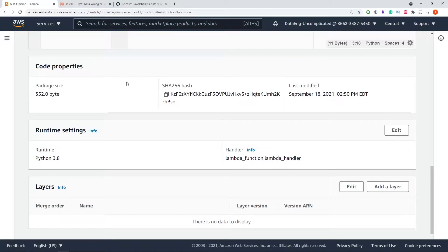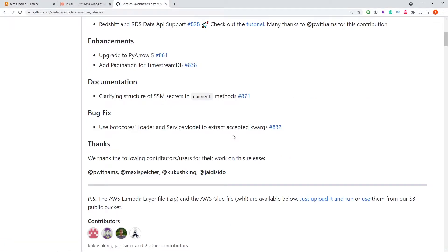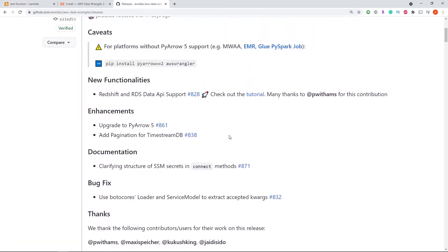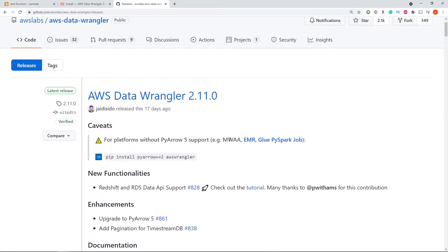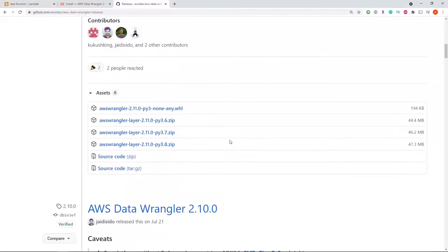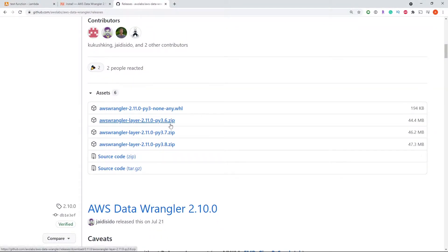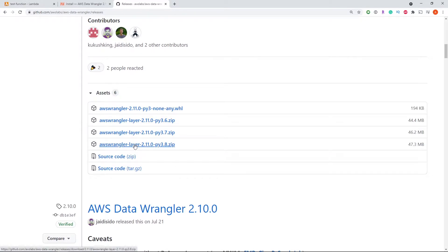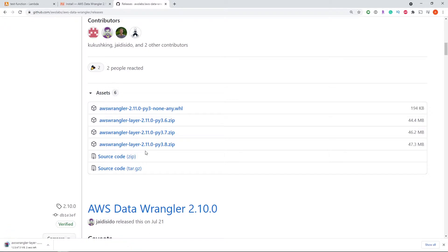The first step is we're going to navigate to the Git repo which has the file we want to download. Under each version of the library, we're going to see a set of AWS Data Wrangler layers. We're going to make sure we download the right layer for the correct version. So as you saw, I was in version 3.8, so we're going to download the Python 3.8 zip file here.